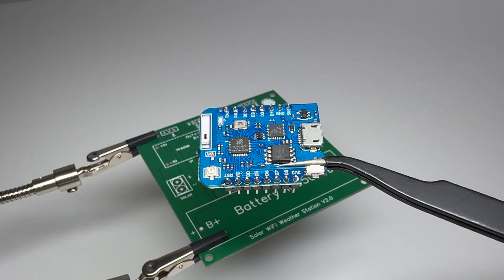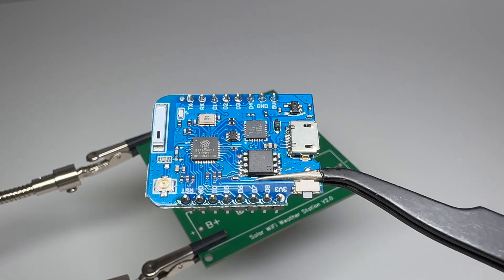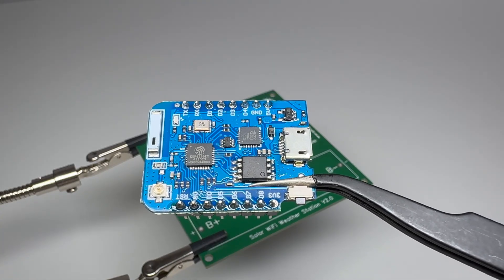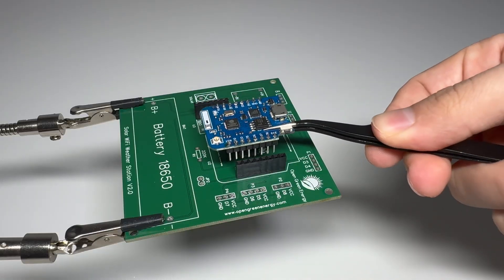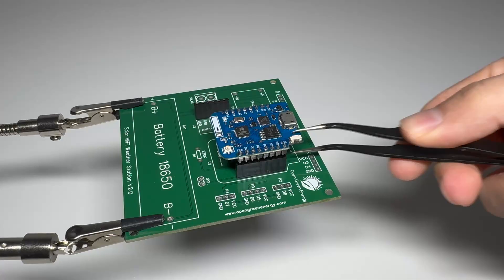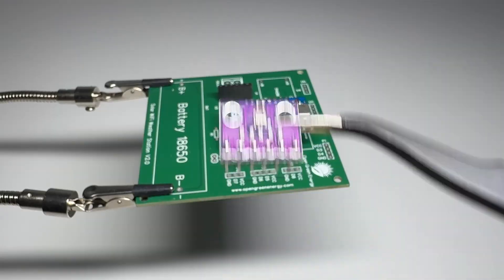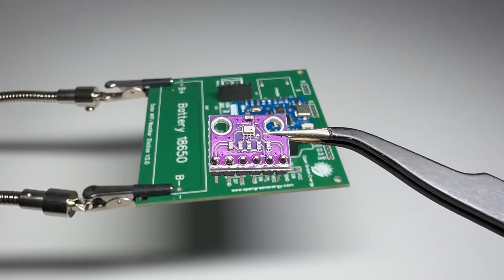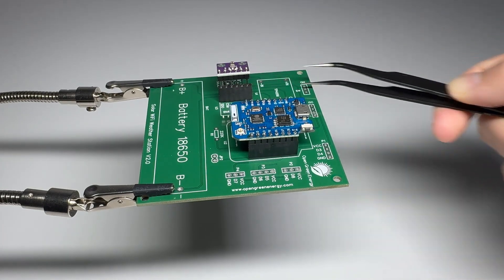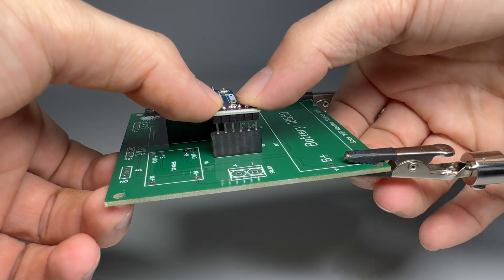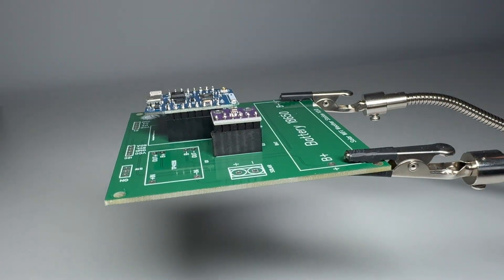Next up is the Wemos D1 Mini Pro. This is the brain of the weather station. It connects to WiFi and handles all the data. After that I'm adding the BME280 sensor. This one measures temperature, humidity and air pressure.